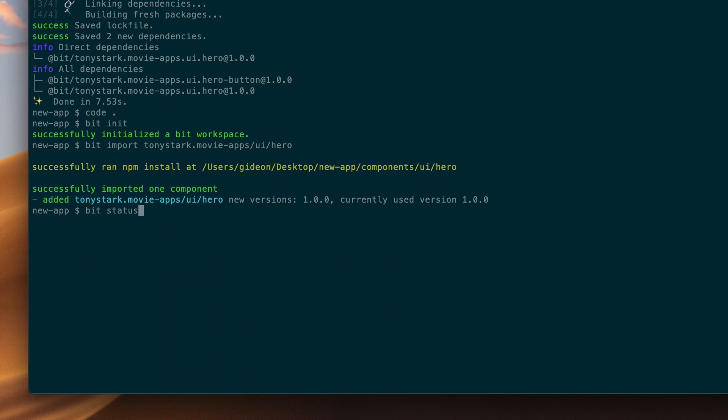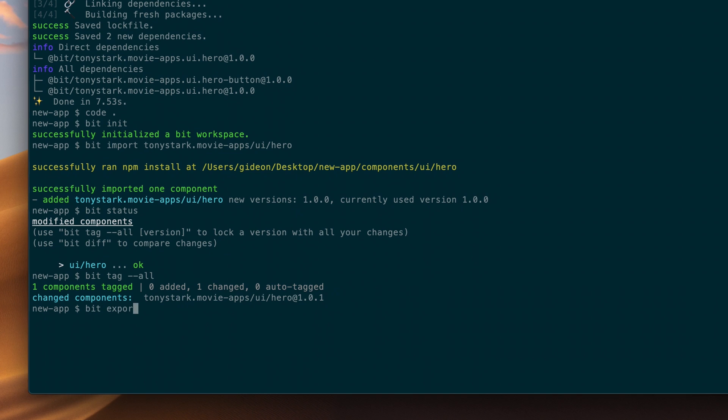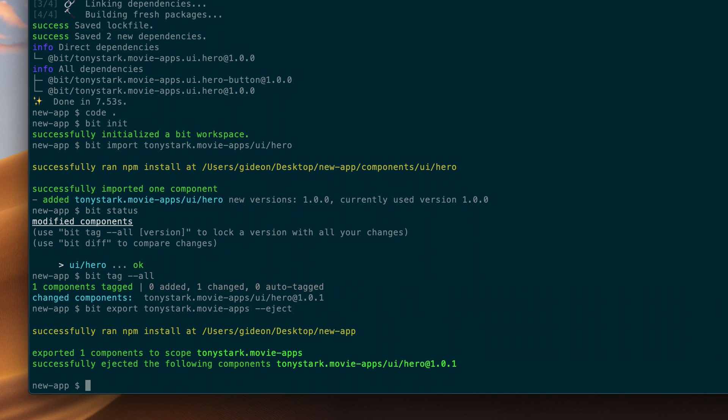Now, if I run BIT status, I can see that the component has been modified, and is ready to be tagged with a new version. I'll tag the bug fix, and export the hero component back to the collection. By passing the EJECT flag, BIT removes the component from my repository, and returns the component to be a dependency of my project. And there we go. Now the fixed version is available to my team to use in their apps.